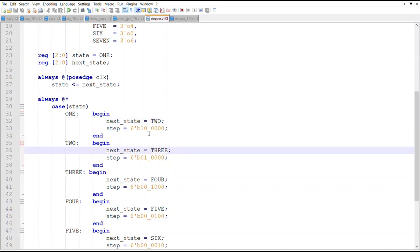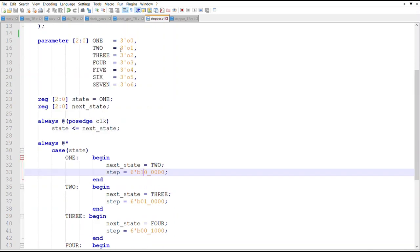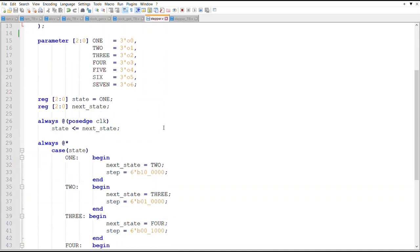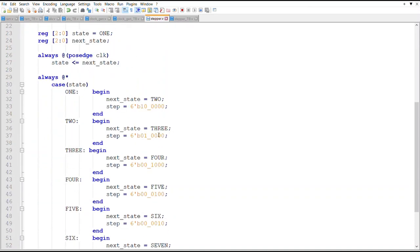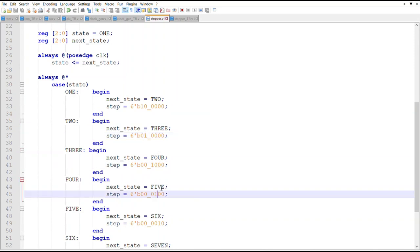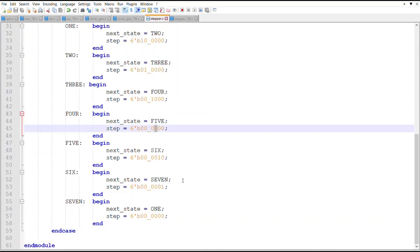But each state will essentially just turn one bit of that register on - one bit of the step register that is the output. It's basically a one hot, what they call one hot signal - one signal's on. So this one's on here and then the next one comes on and the next one comes on.